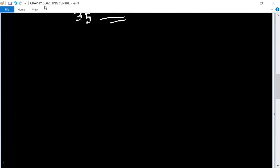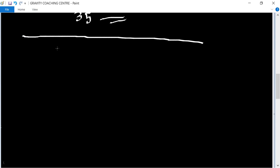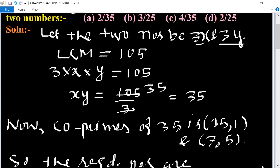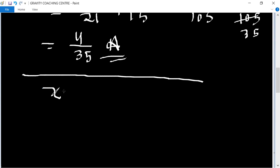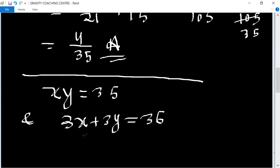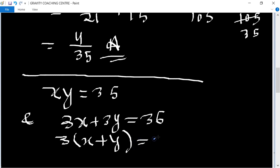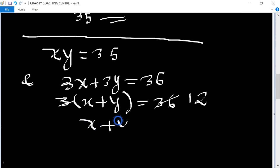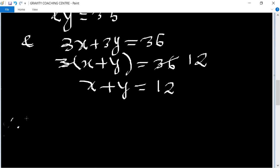You can also find this by another method. According to the question, xy equals 35, and the sum of the two numbers 3x + 3y equals 36. Taking 3 as common: 3(x + y) = 36, so x + y equals 12.